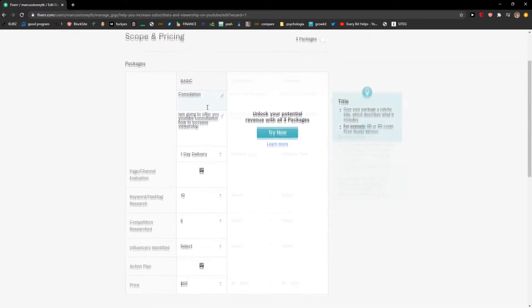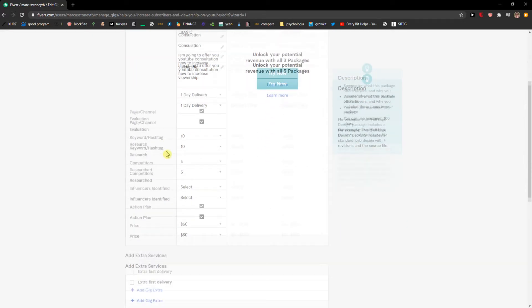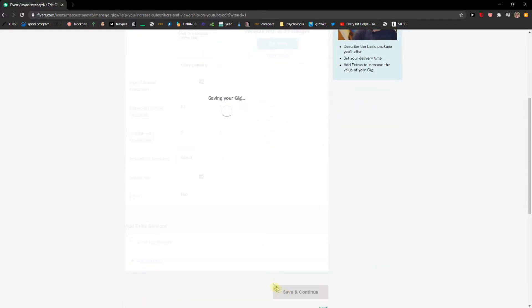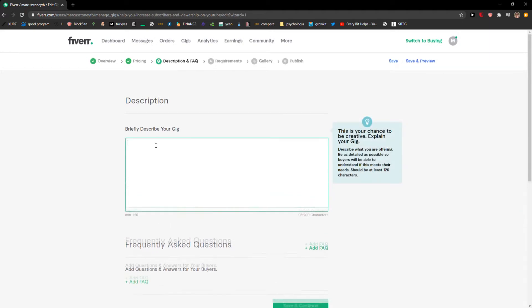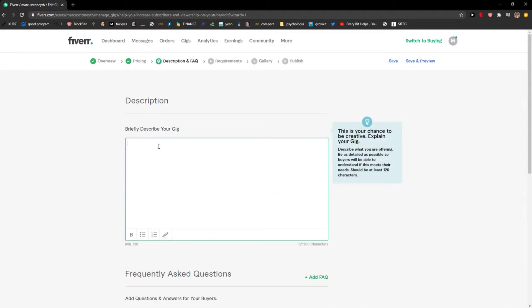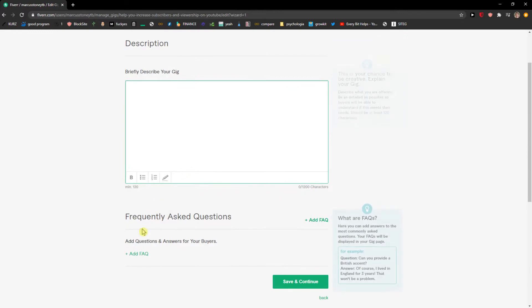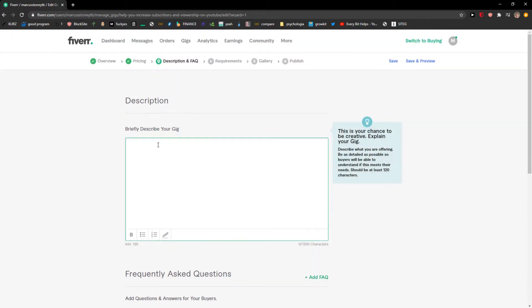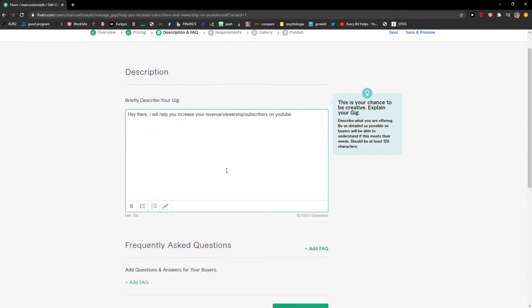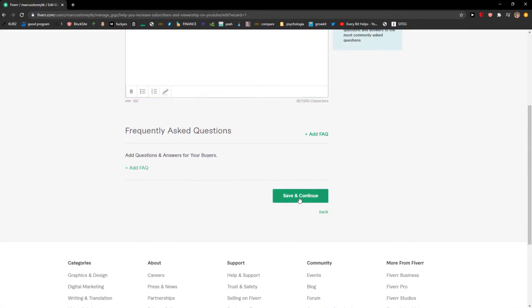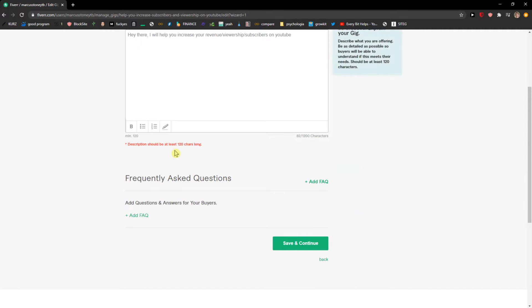I will go with only one package. Nice, now I'll go description and FAQs. And I can choose and add everything here here. 'Hey there, I will help you increase revenue, viewership, subscribers on YouTube.' And I would just add here like a lot of characters here. Save and continue.